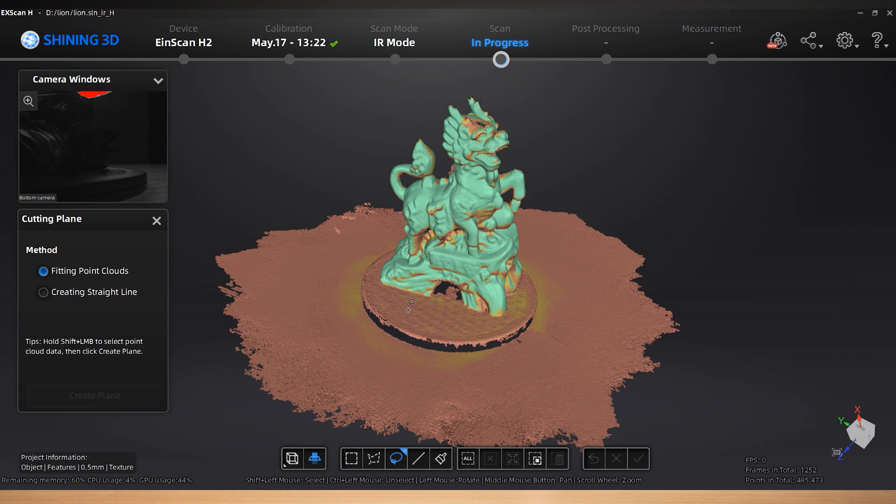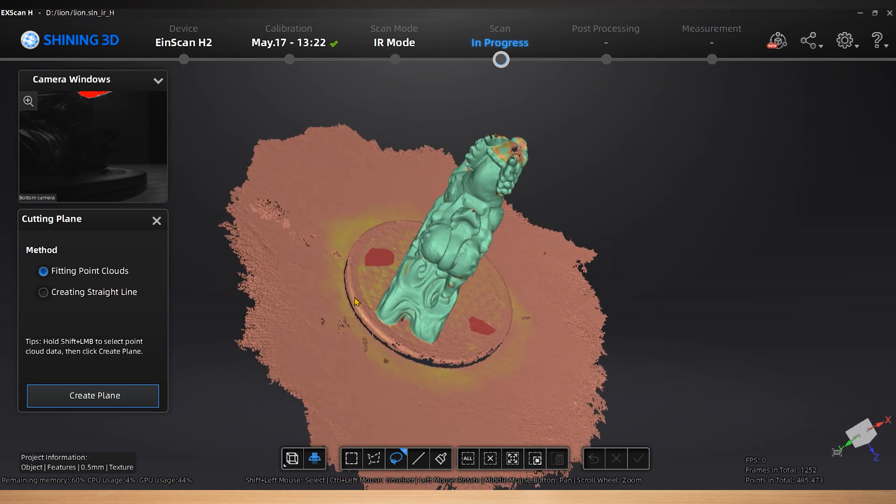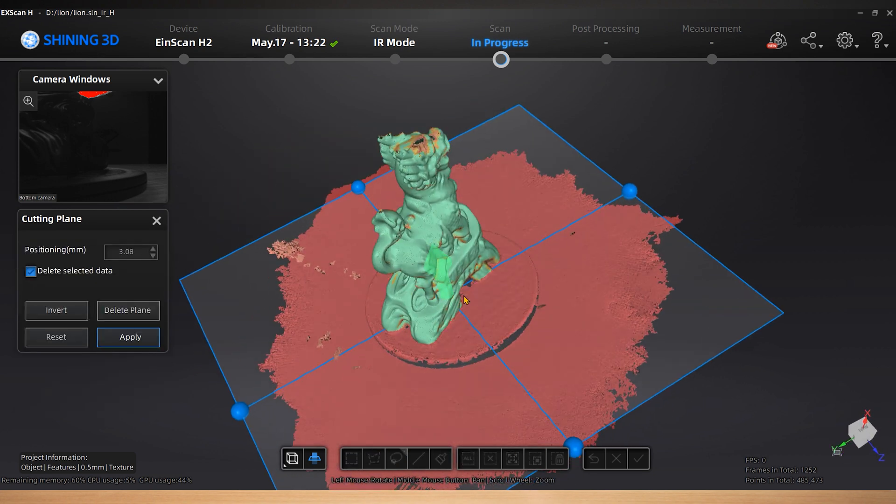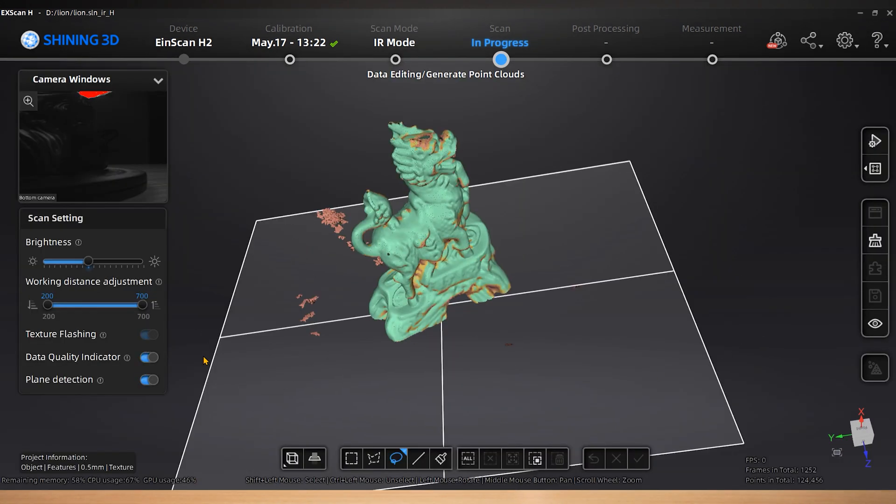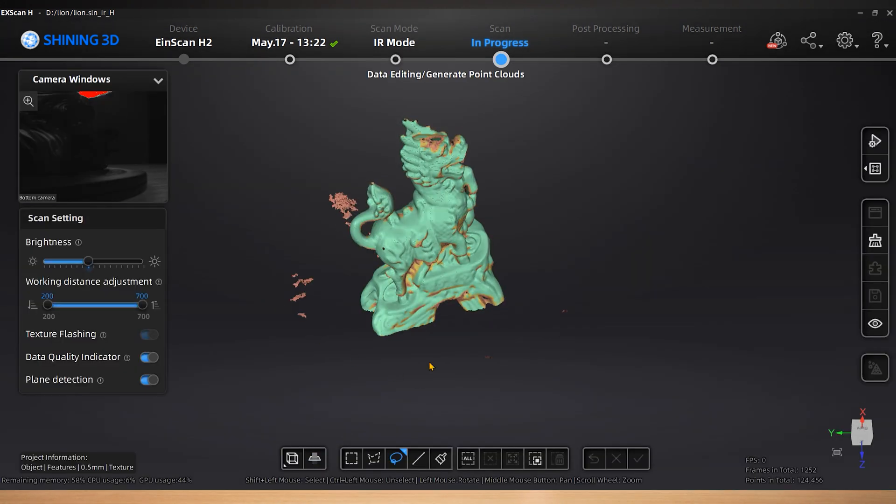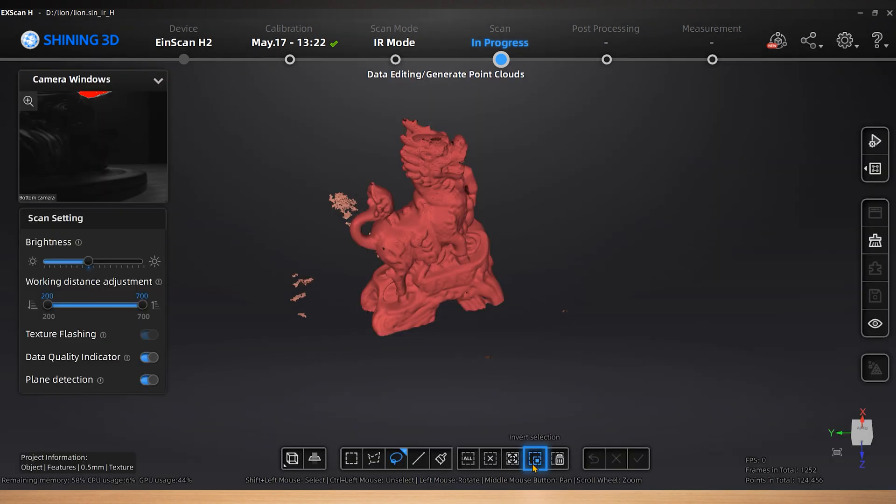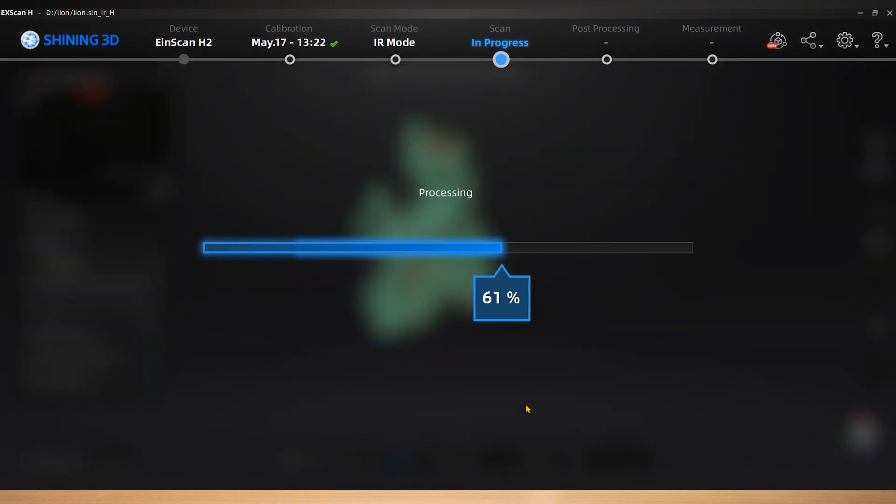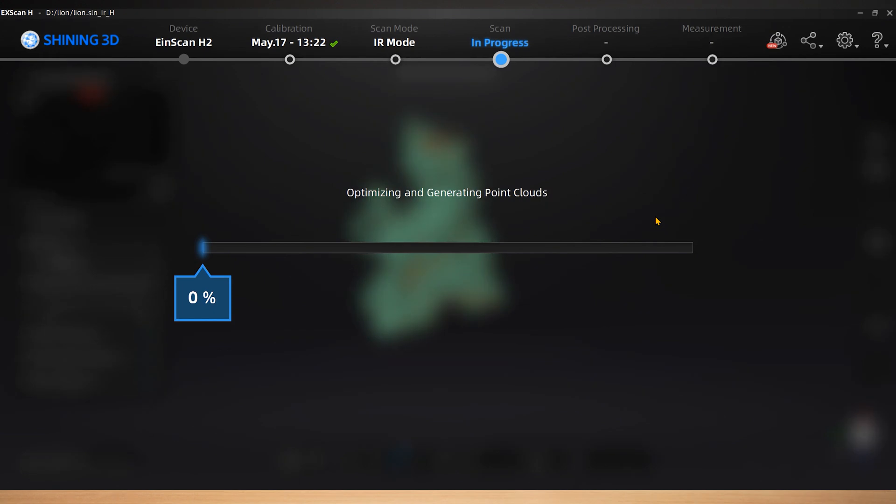Create a cutting plane to delete the background. Using connected domain and invert functions to quickly select the redundant data. The selected data will be in red. Then delete it. Click Optimize and generate point clouds.